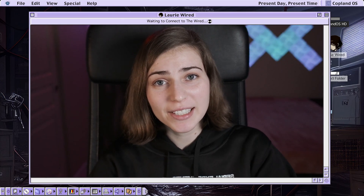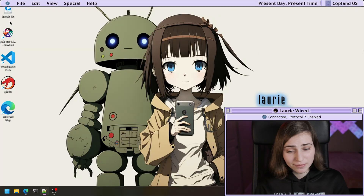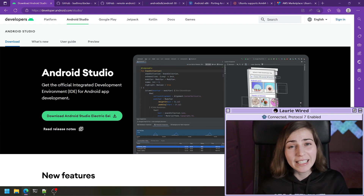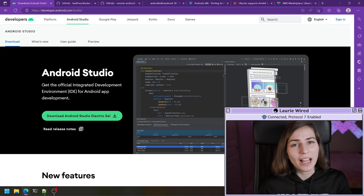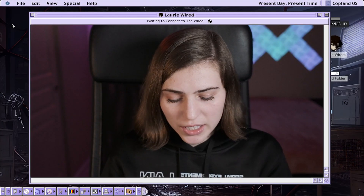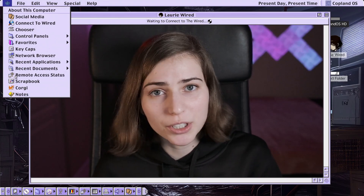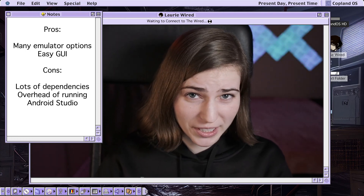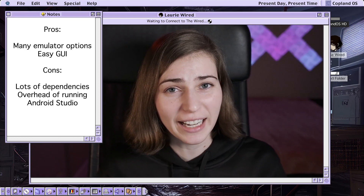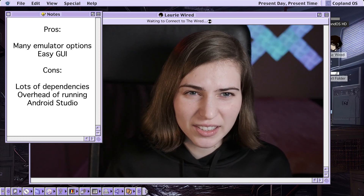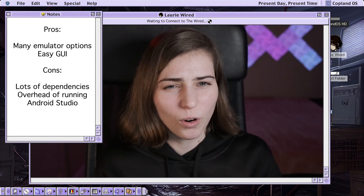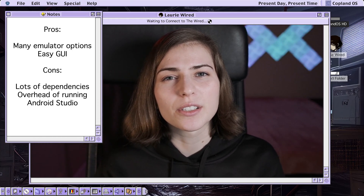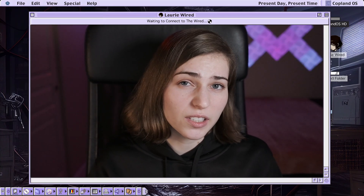Without further ado, let's get into the different options for running Android emulators. The first option is Android Studio, which has the Android SDK installed by default. A couple of pros and cons: this gives you many different emulator options — depending on your host, it gives you x86-based options as well as ARM-based options and probably has the most different Android emulator choices available. However, it has a lot of dependencies and takes a long time to install. It's got a lot of overhead since you're installing the entirety of Android Studio.